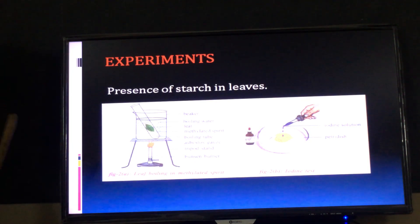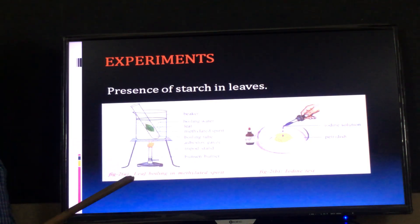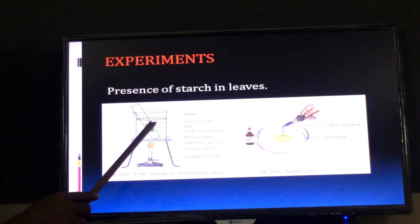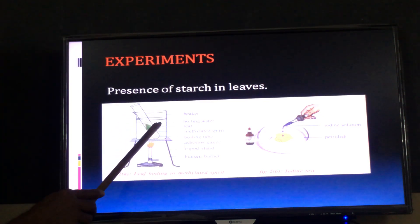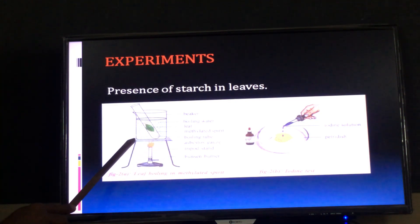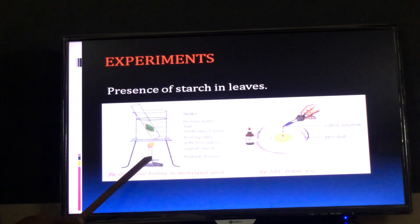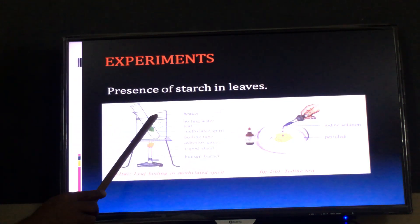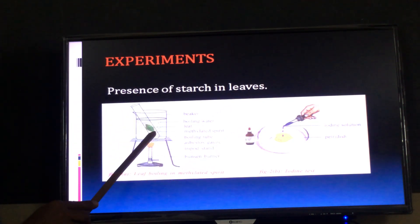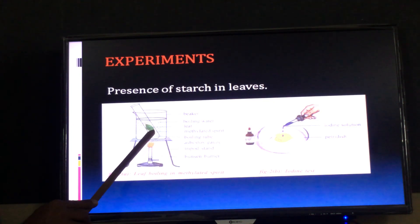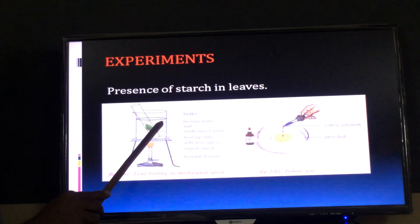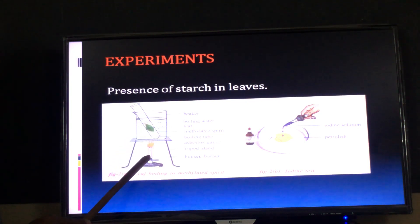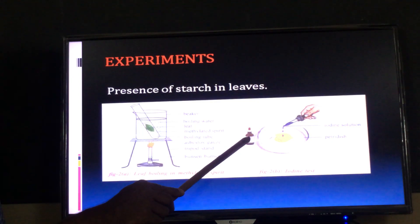Materials required: beaker, test tube, methylated spirit, water, tripod stand, aluminium gauze, Bunsen burner, petri dish, and iodine solution. Inside the test tube, take methylated spirit; inside the beaker, take water.